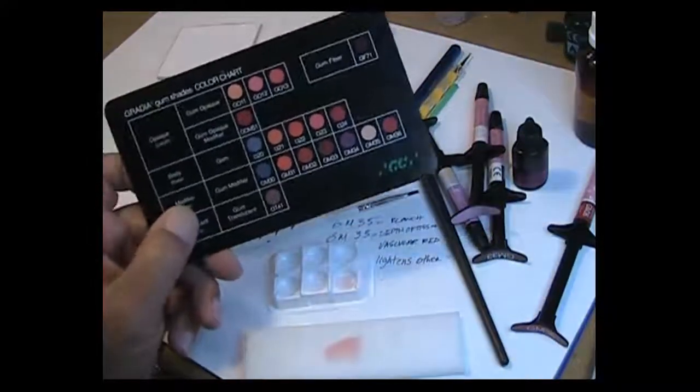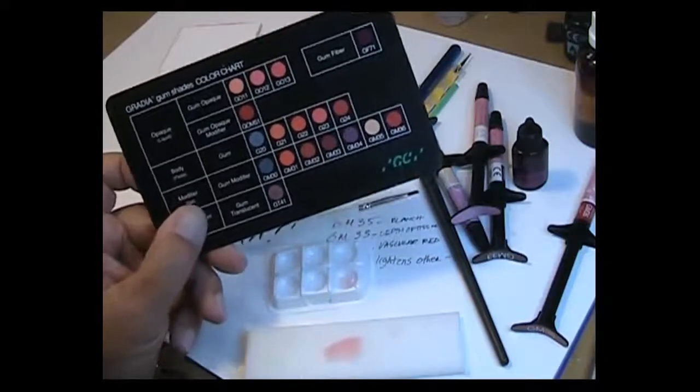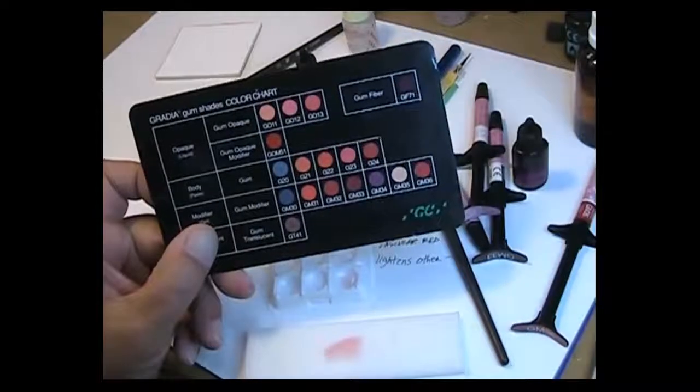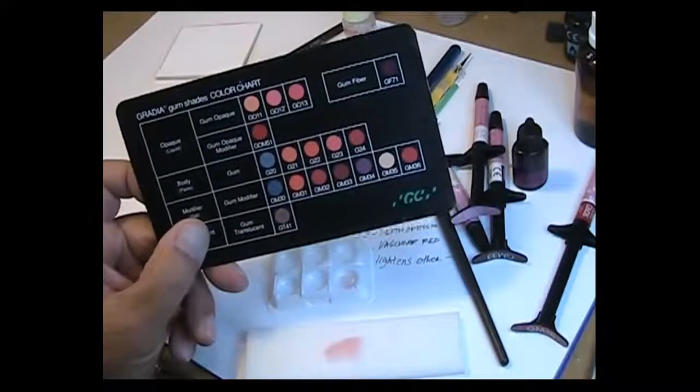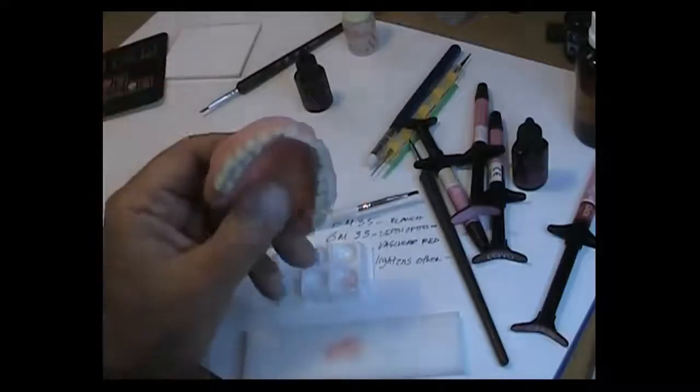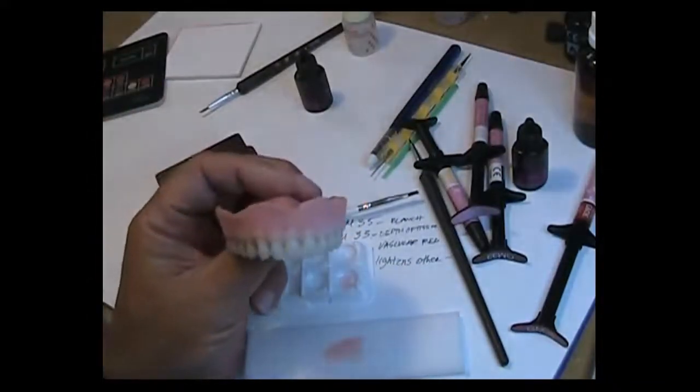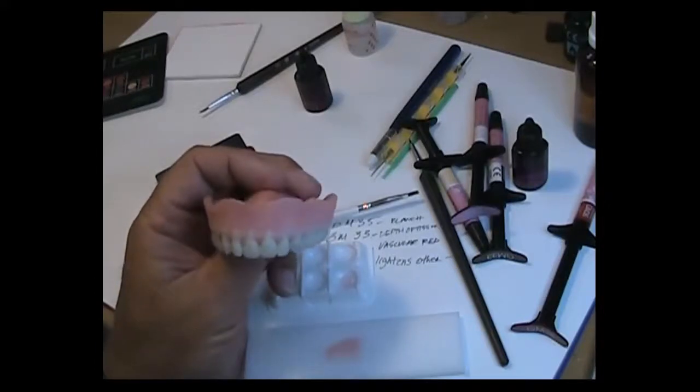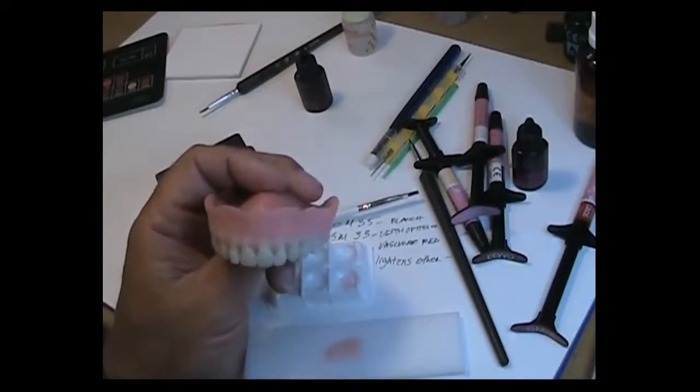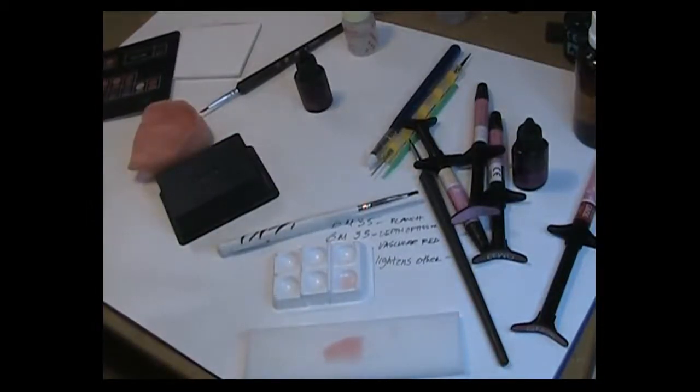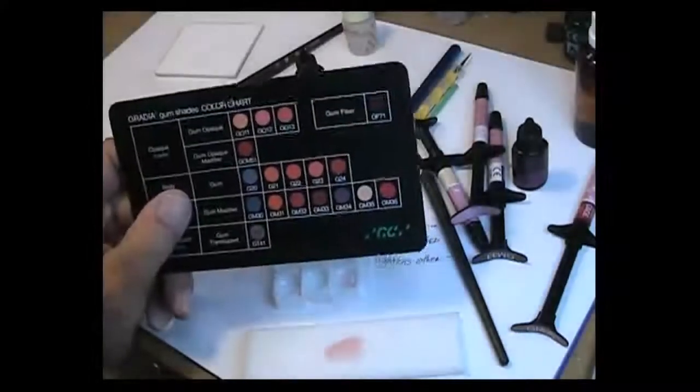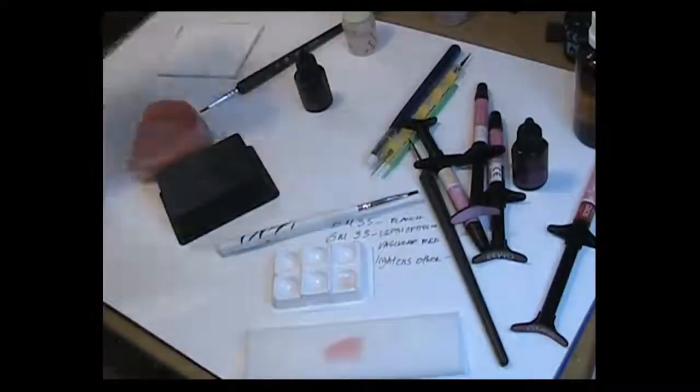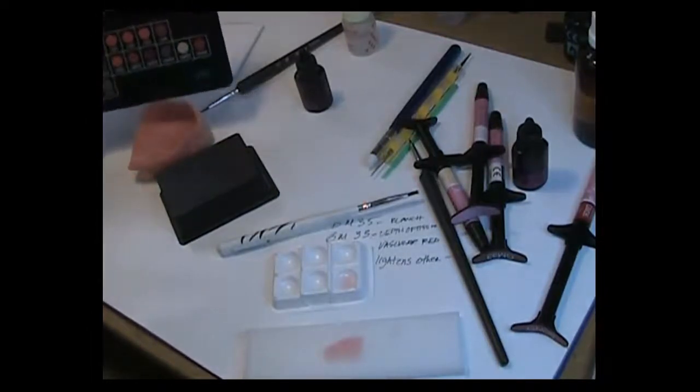But depending on your canvas, and your canvas of course is the base material that you're using, will really then define which products you'll be using to get the effects you're looking for. Anyway that'll get you going. This is the Gradia gum colorant system for dentures, for acrylics. These are the products that I'm recommending and a few of the tips and I hope this helps you out.